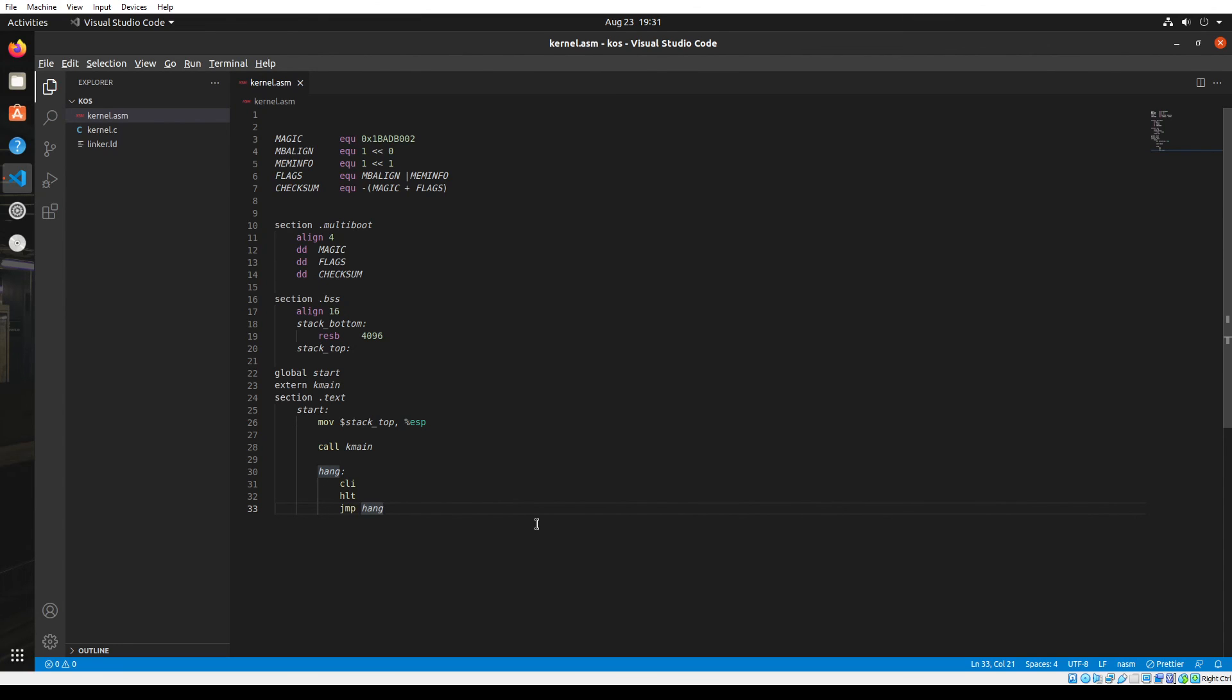So that's all for the assembly file of our kernel. Next, we have to develop the kernel.c file which we'll do in the next video. So don't forget to subscribe to the channel and do like and share the video. It will really help me out a lot. Thank you guys.